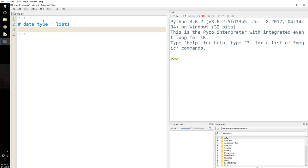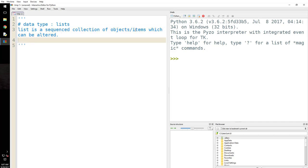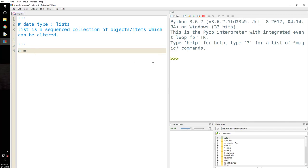So what is a list? A list is a sequenced collection of objects — objects are just items, whatever you want to call them — which can be altered, meaning you can add stuff, take stuff out, sort them, and do all kinds of things.